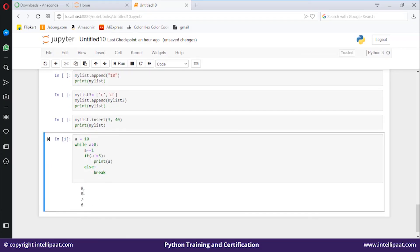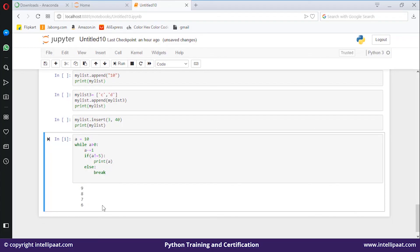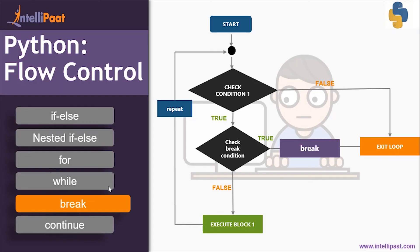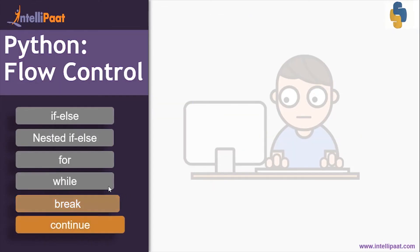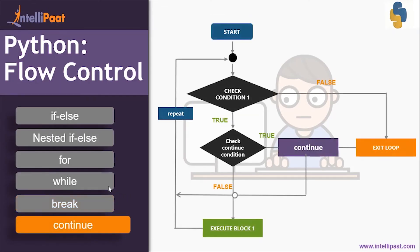We got the output as nine, eight, seven, and six. The moment the loop value becomes five, we exit out of the loop.